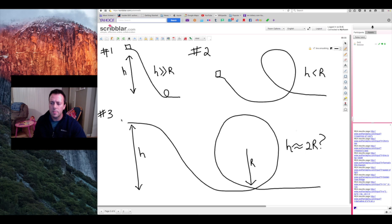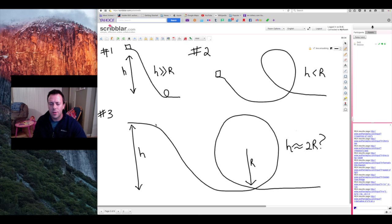Case number three is a rather interesting case. You have a hill that has a height h, and the height h is equal to twice the radius, or the diameter, of this loop. I'm not sure if you're going to make it all the way around, so we're going to have to let the physics dictate whether this case is going to be okay or not.